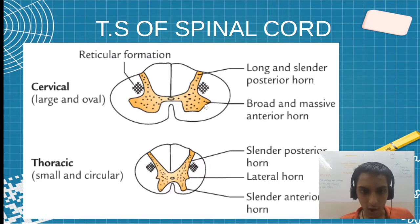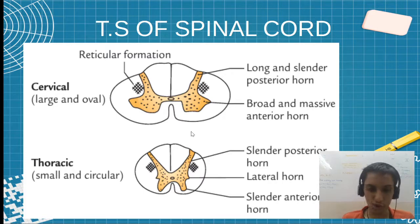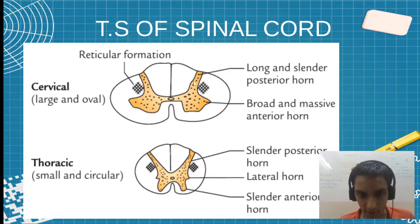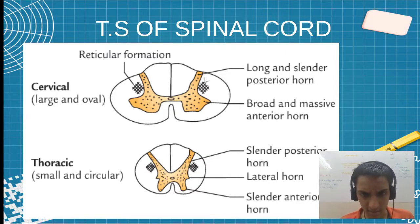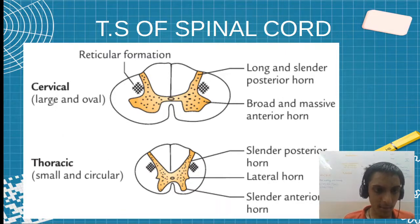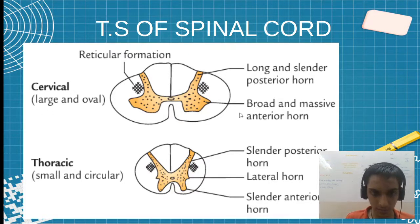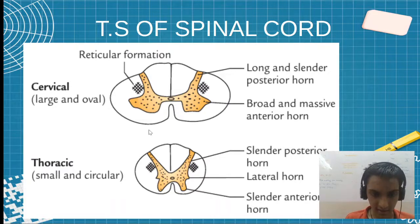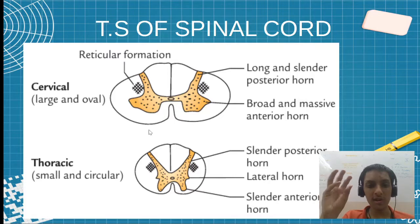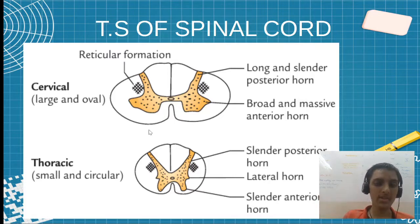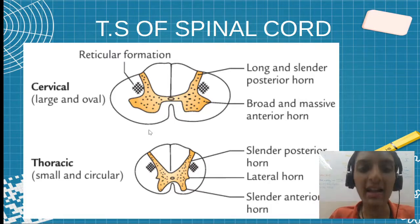The lateral horn is present in both sections. Regarding the posterior horn, in cervical it is a little long and thick, while in thoracic it is little slender and thin. Remember, cervical is large and oval, while thoracic is small and circular. So the horns visible in thoracic will be very thin compared to cervical, which will be very thick and large.